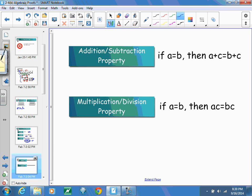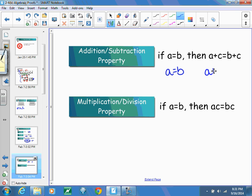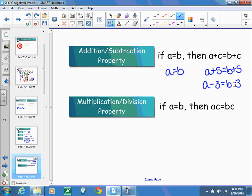The addition and subtraction property allows you to add or subtract something from both sides of the equation, as long as you do it to both. If A equals B, then A plus C equals B plus C. Adding 5 to both sides uses the addition property; subtracting 3 from both sides uses the subtraction property. This is what we do when moving values from one side of the equation to the other.